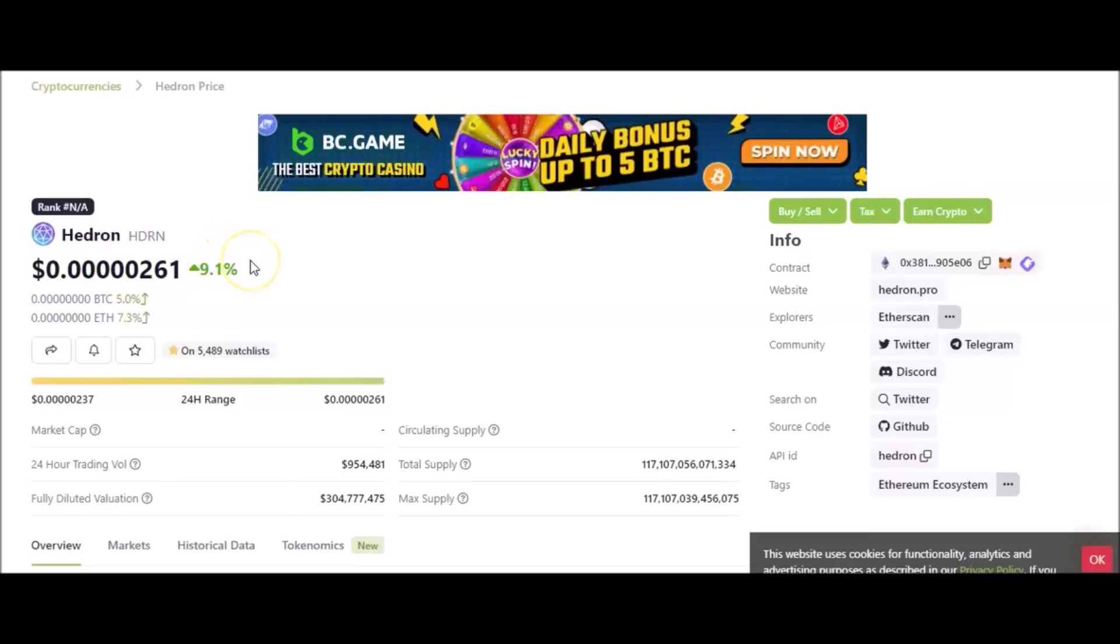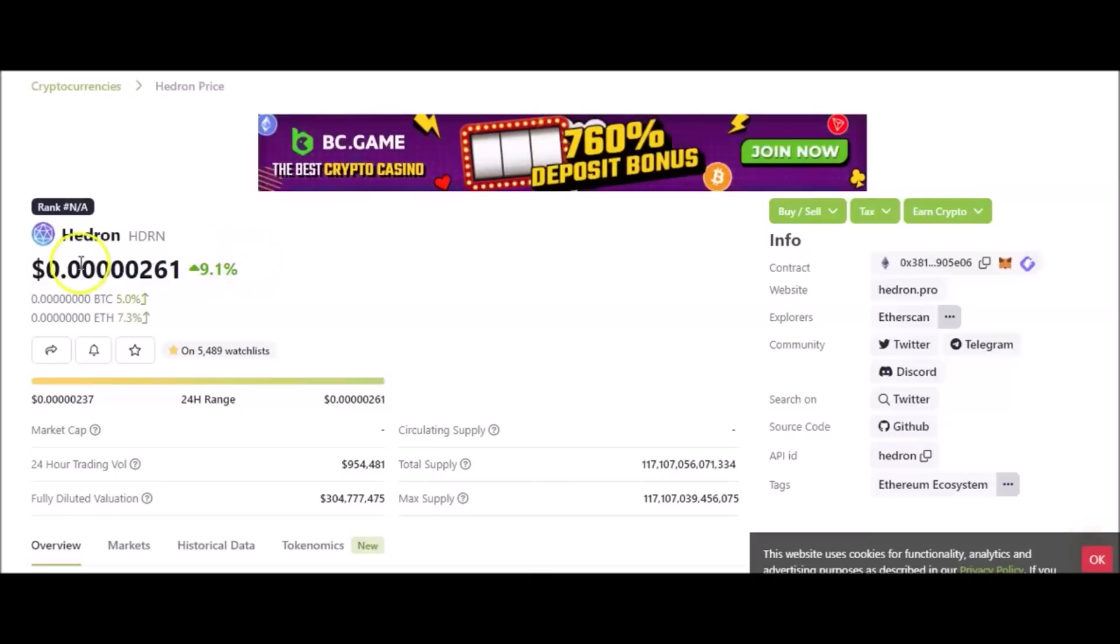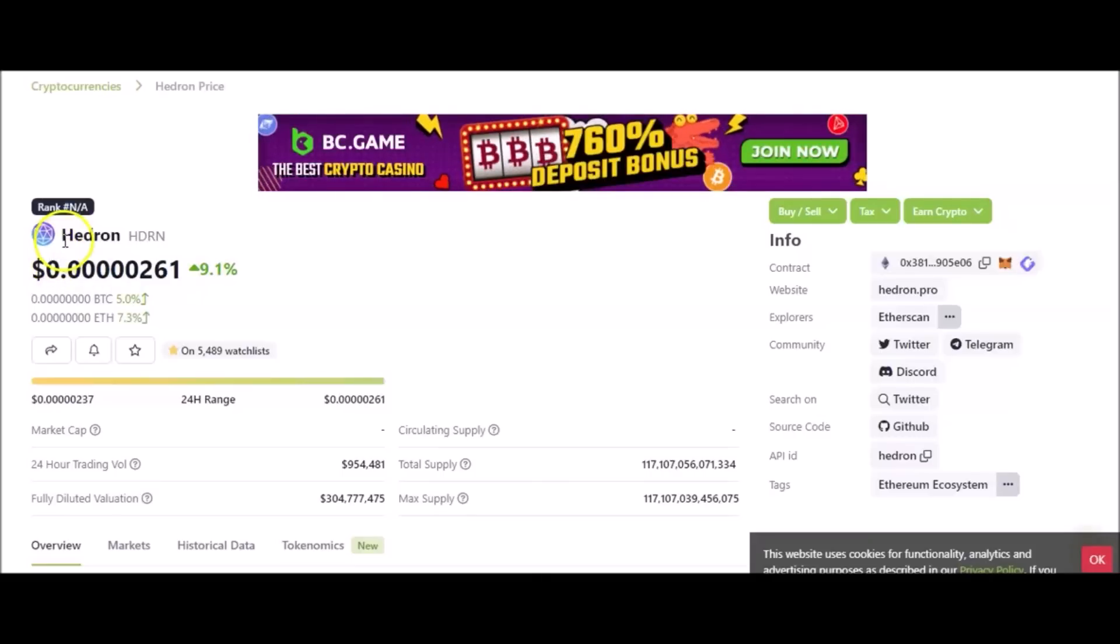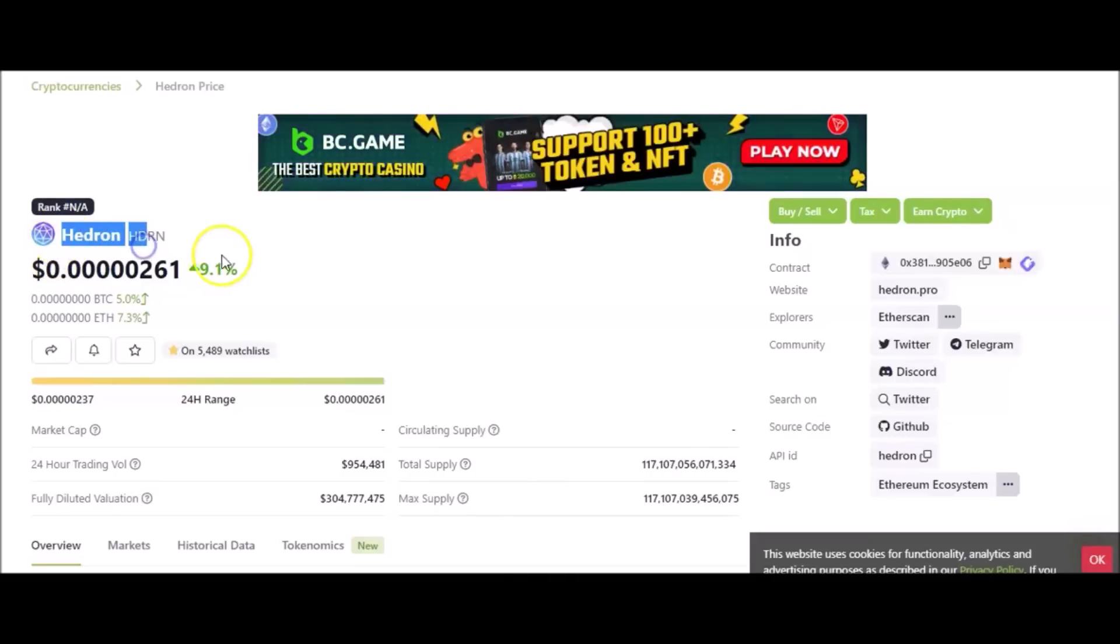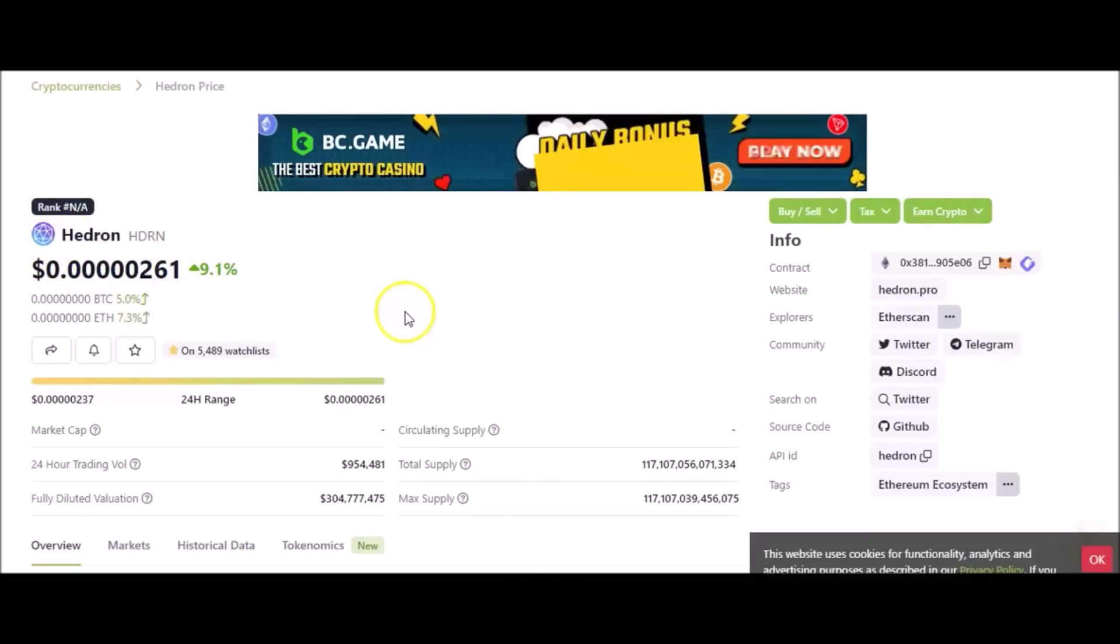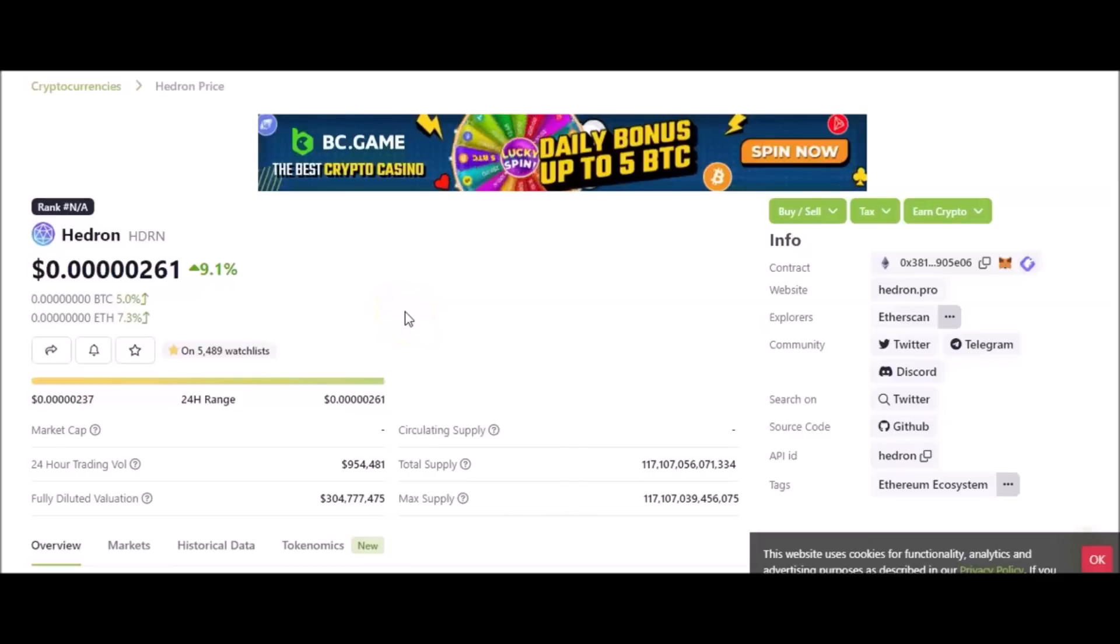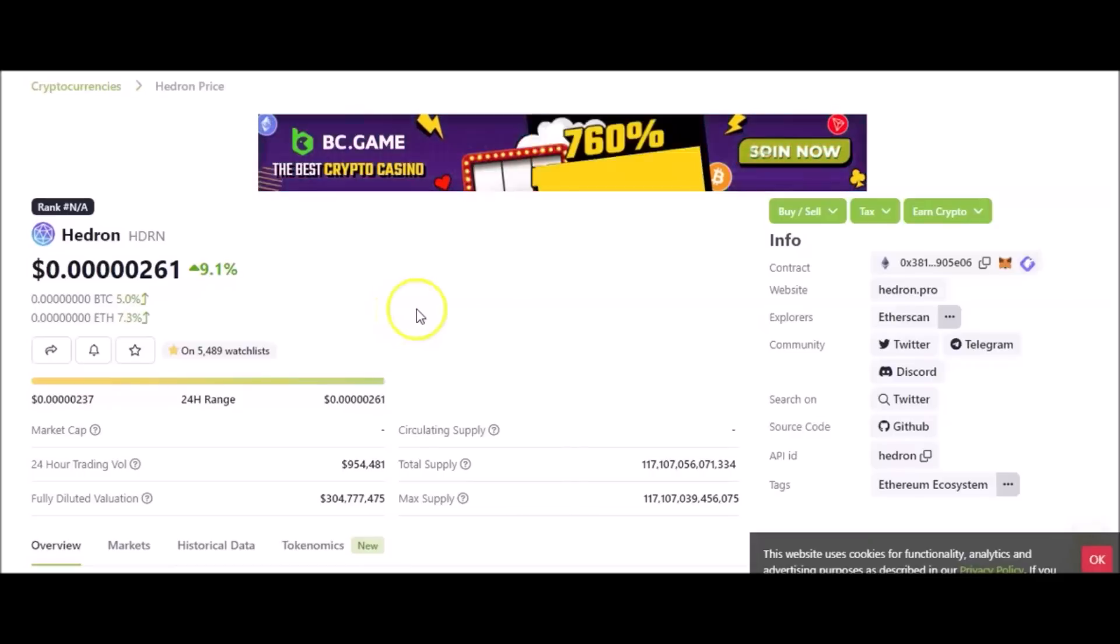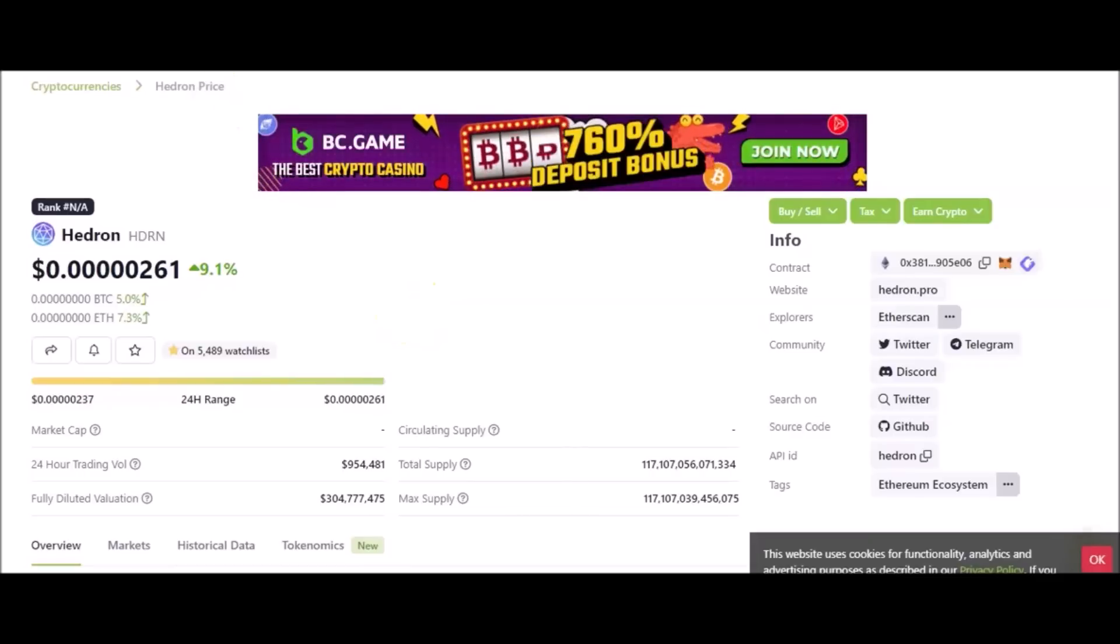It just is. And you get this free just for staking Hex bro. Just for staking Hex you get this free.